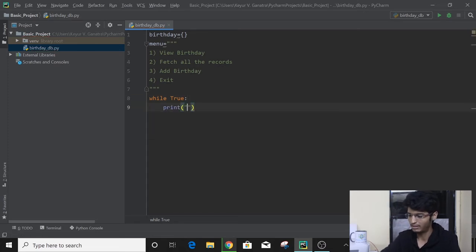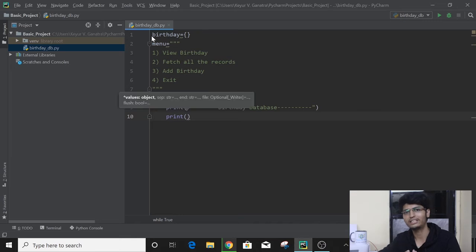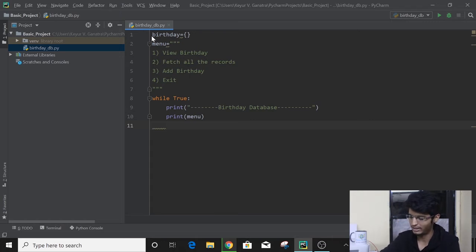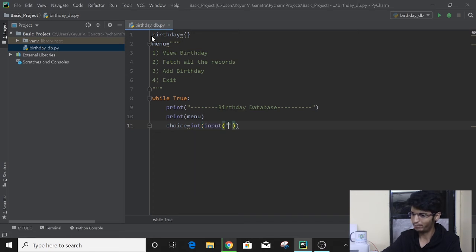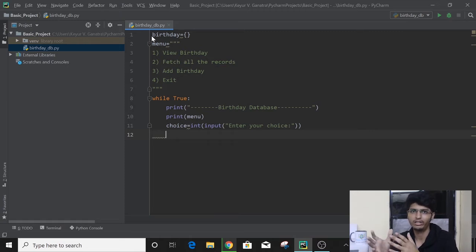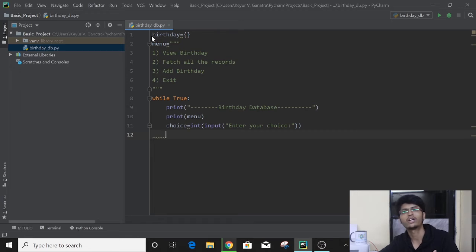So right now we will have 'while True'. First, we will print our heading: 'Birthday Database'. Then we print the menu variable directly rather than writing four print statements. Next, we want to take input from the user: we create a variable called 'choice' and set it to int(input('Enter your choice')). Then we use decision making — we need to check if the choice equals 1, what to do; if equals 2, what to do. We'll use if and elif. Remember, equal-equal is used to compare values, whereas single equal is used to assign.